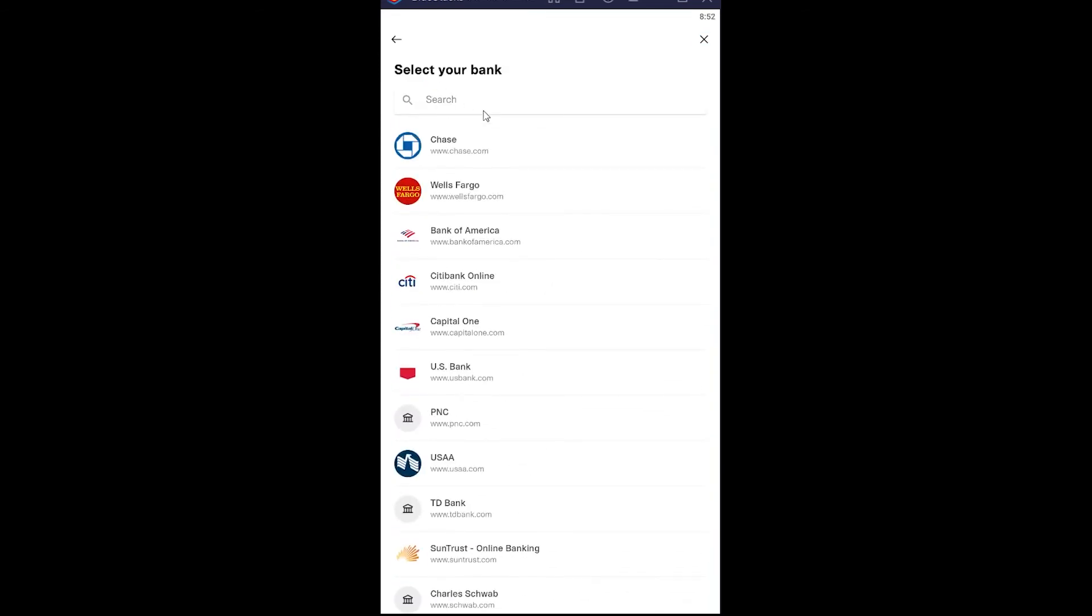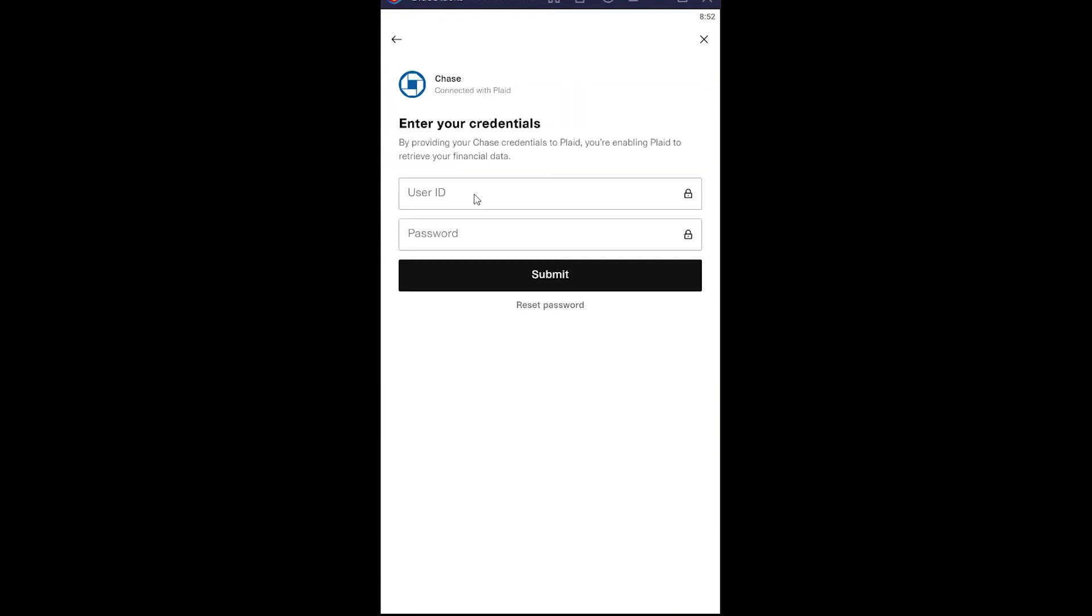After you click on continue you can search for your bank from over here, but if you do not find it you can always search for it using their name. Let's say my bank is Chase, this is just an example. I click on Chase over here and I enter my Chase bank's user ID and password and click on submit.